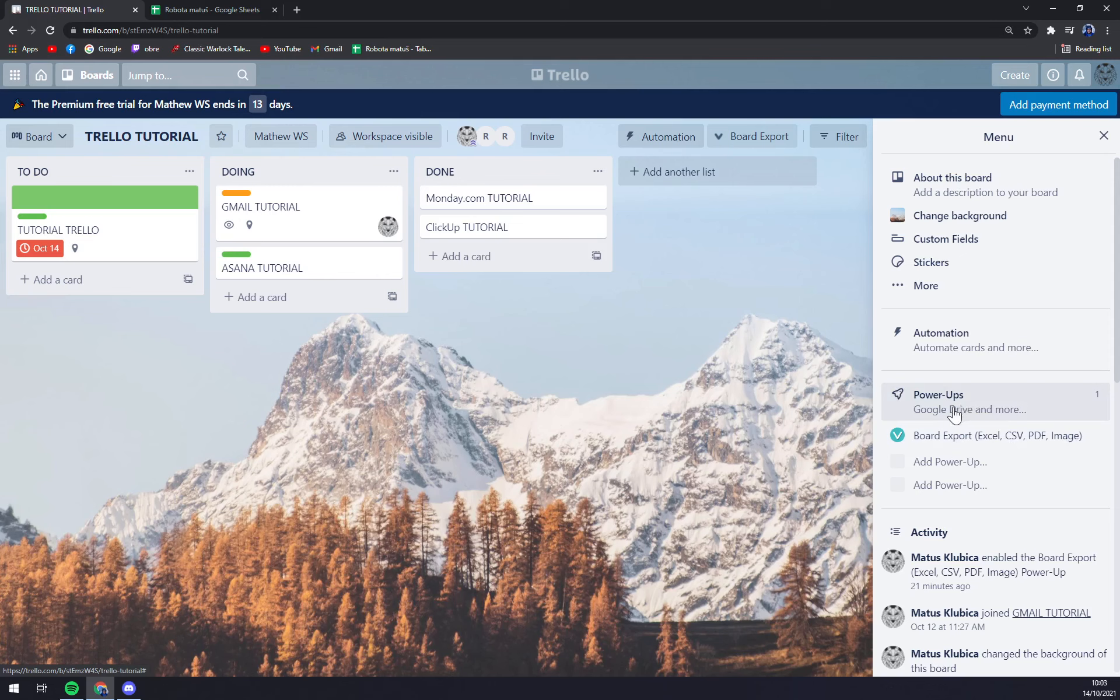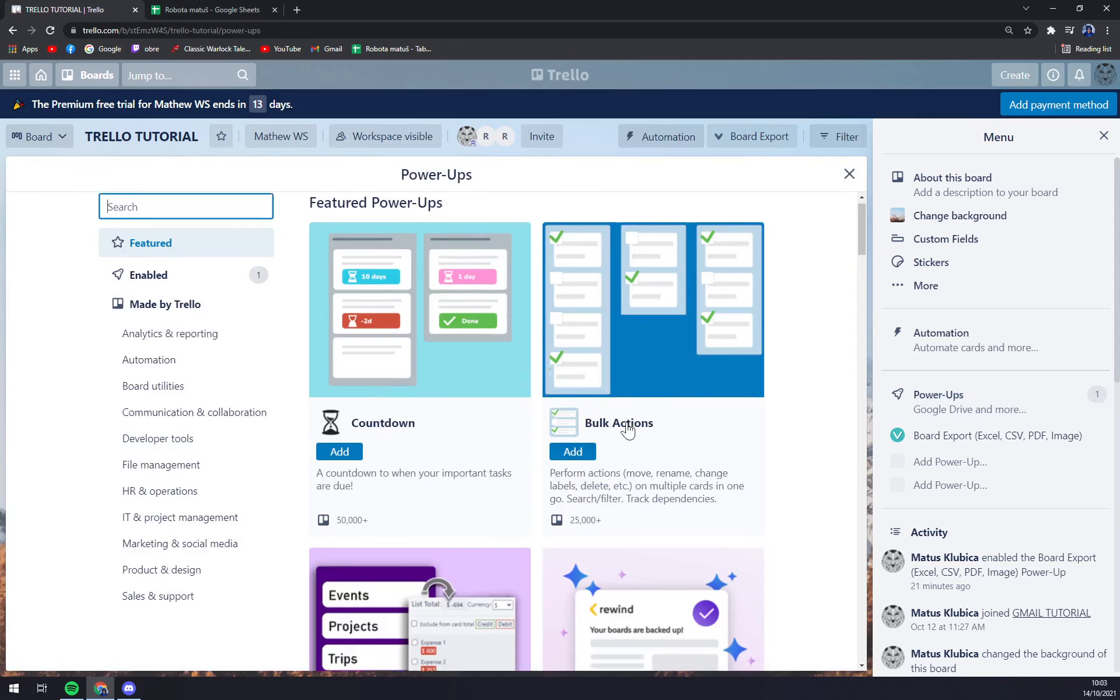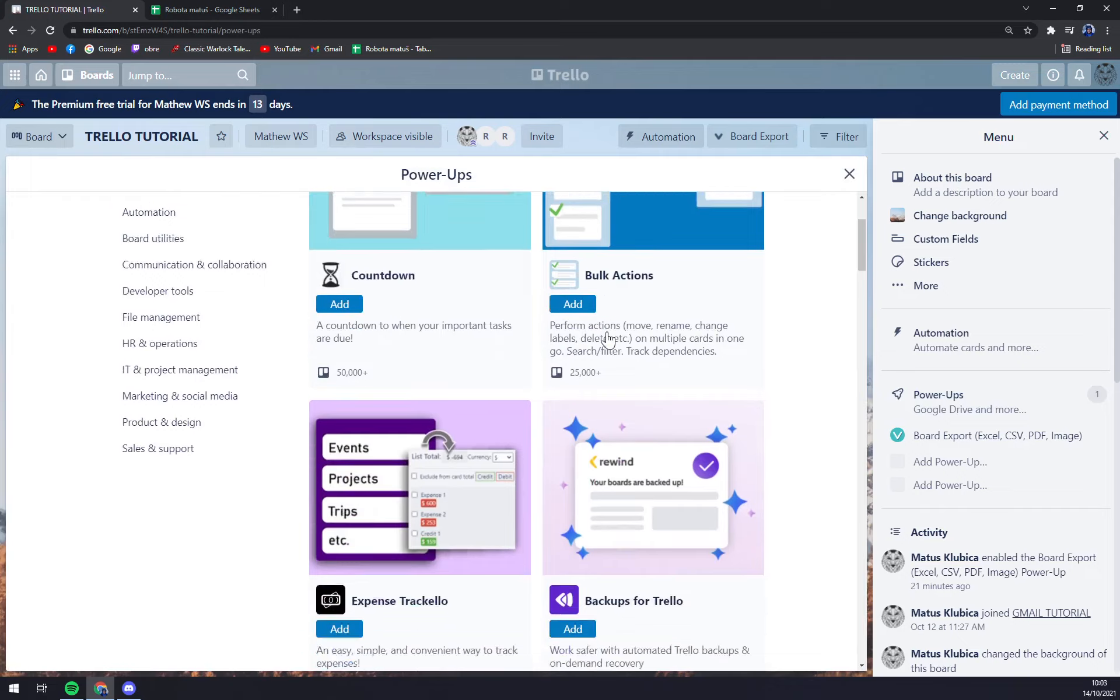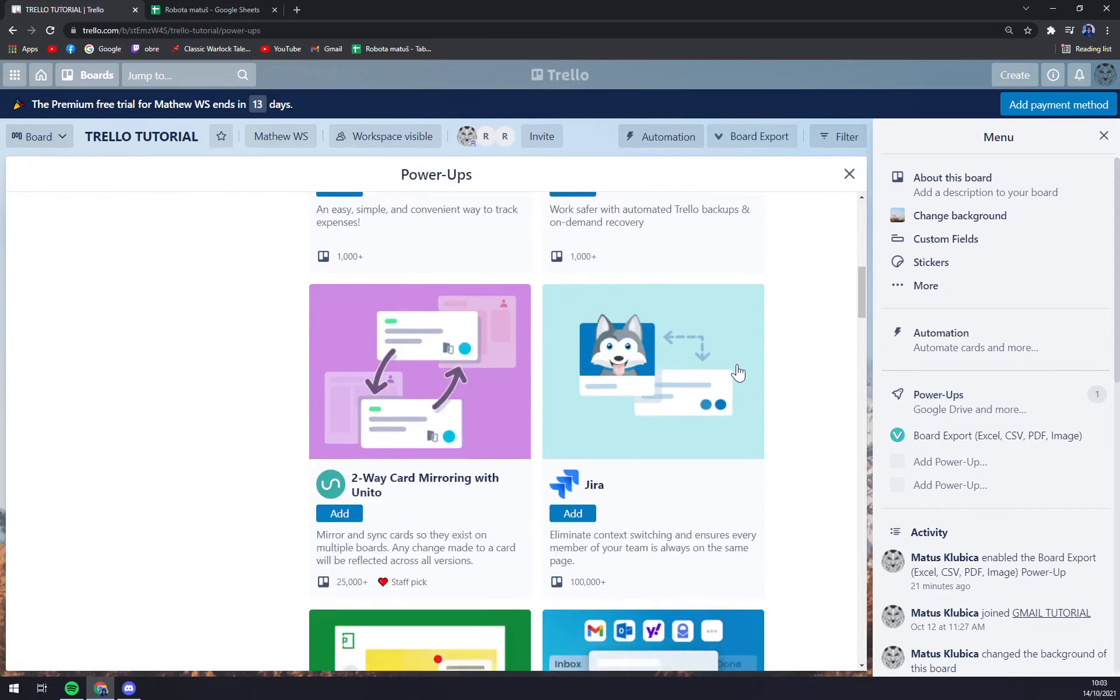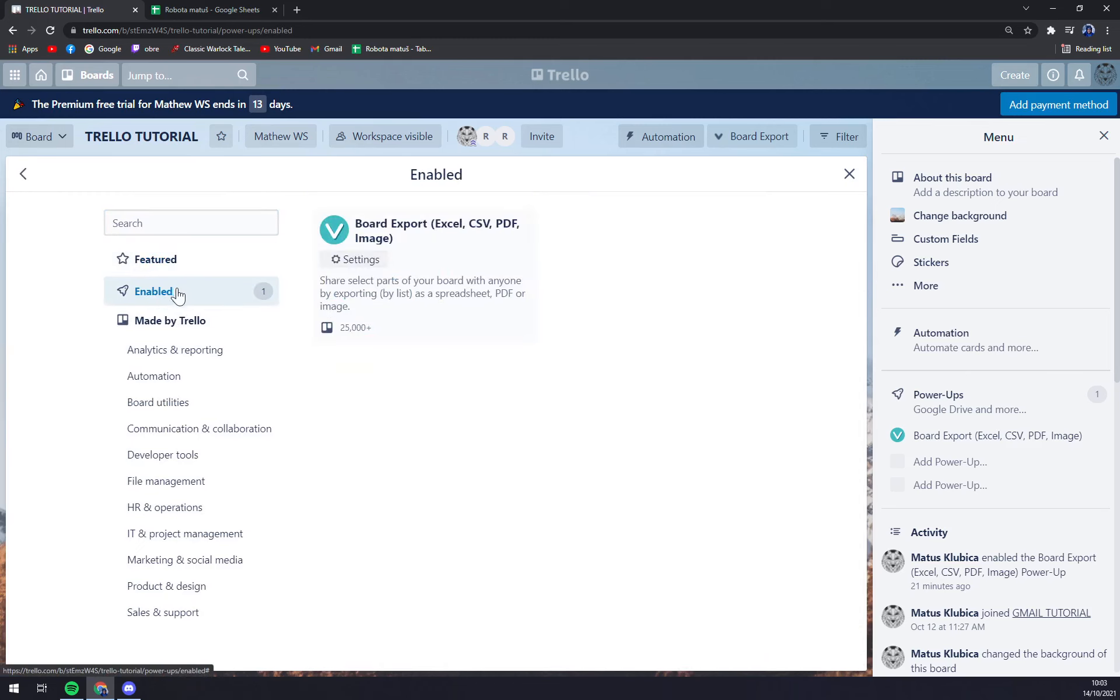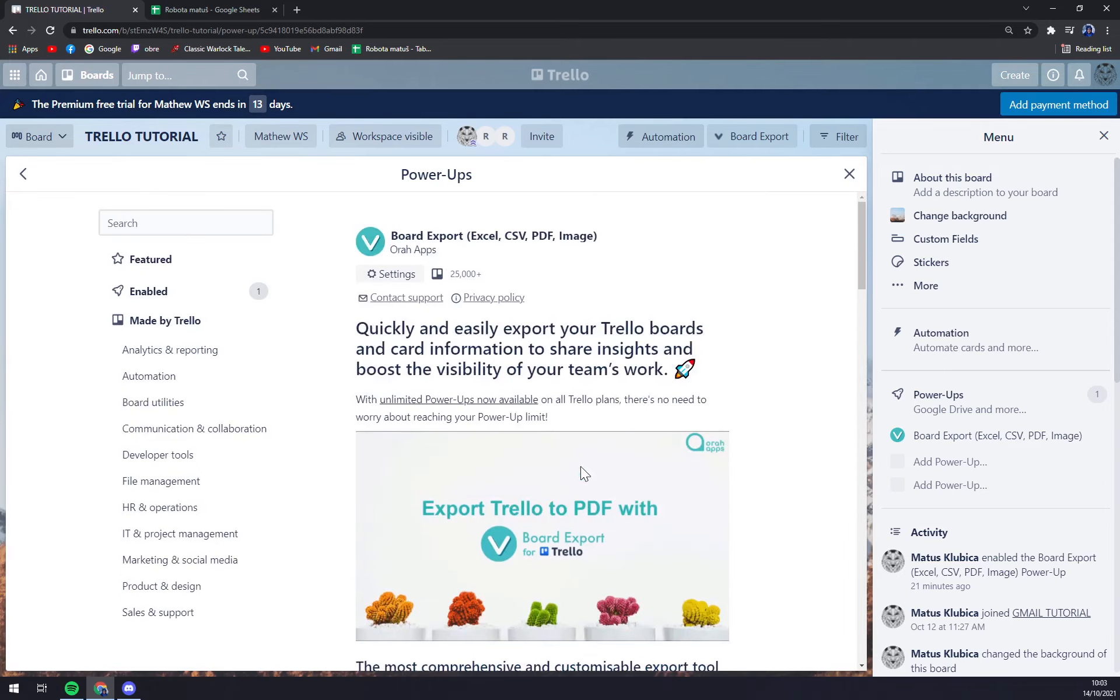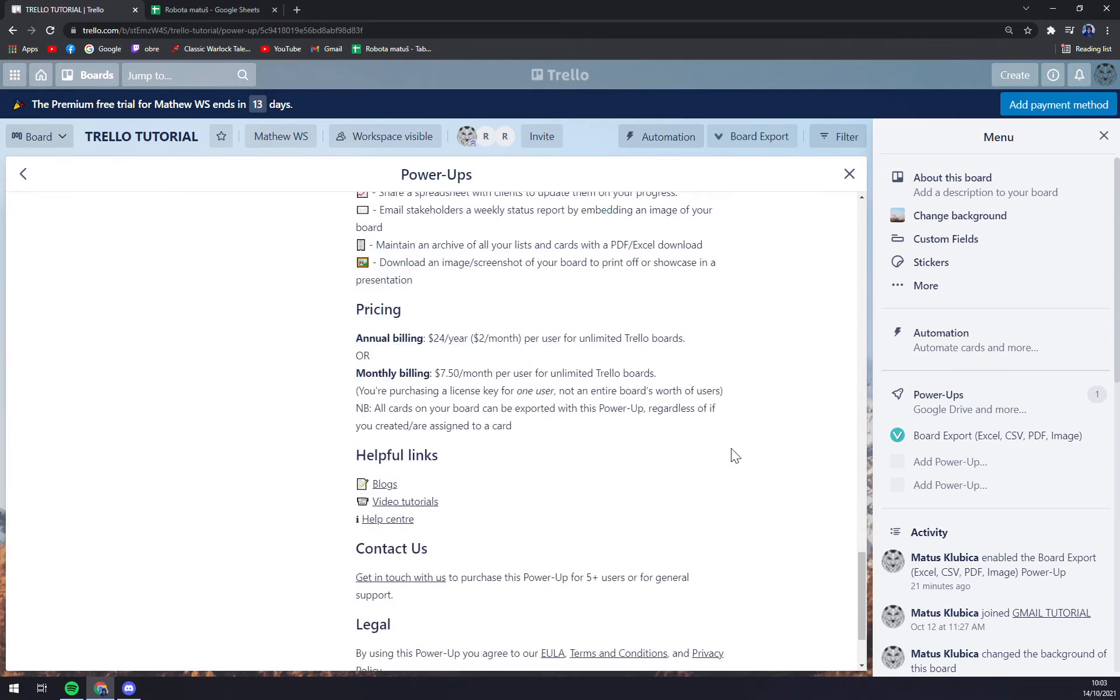Now we can pick from all the power-ups that Trello is giving us. Featured or enabled, at the moment I only have this board export that I added before.